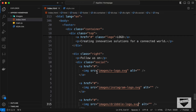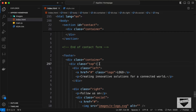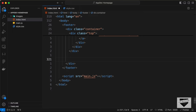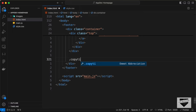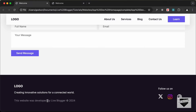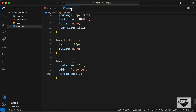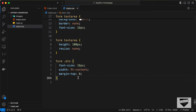Let's go outside the top division and create a division with class 'copyright', then paste the copyright text. That's the HTML for our footer done. Now let's go to style.css and style it — let's add a comment called 'Footer'.